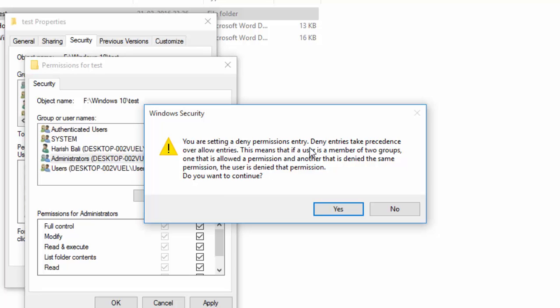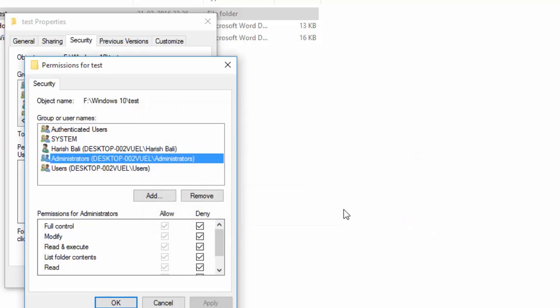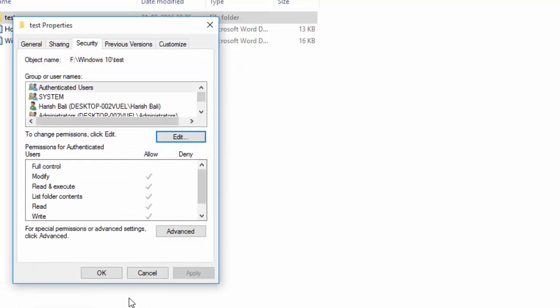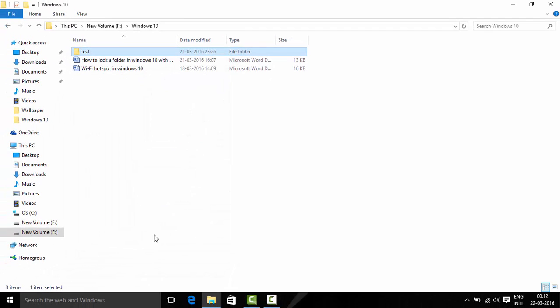You are setting deny permission entries, that's right, yes, ok, ok.